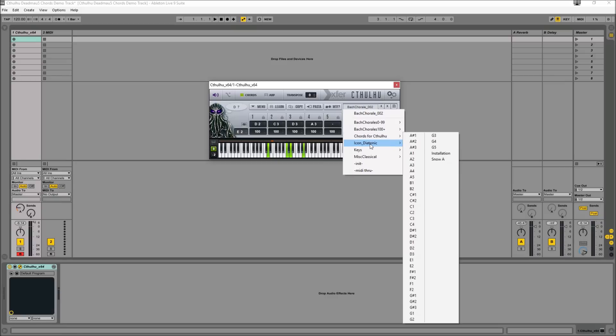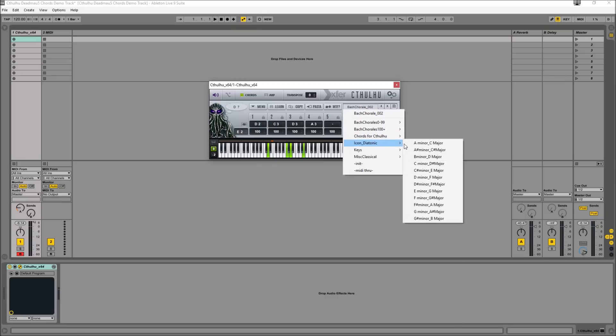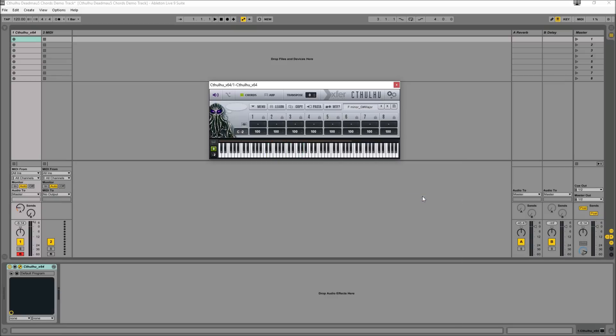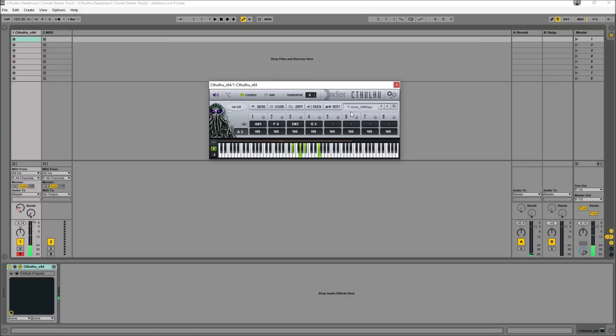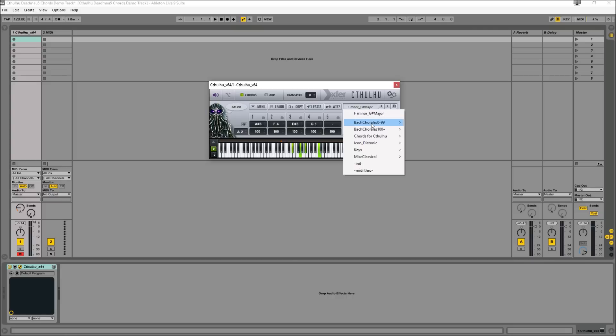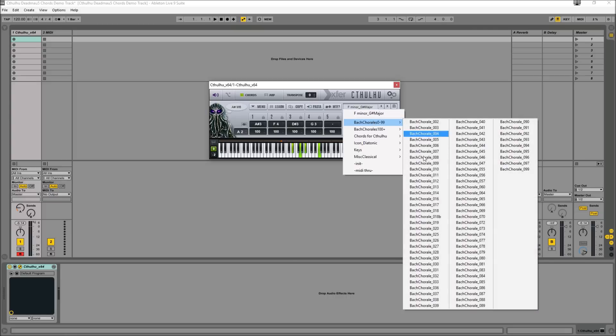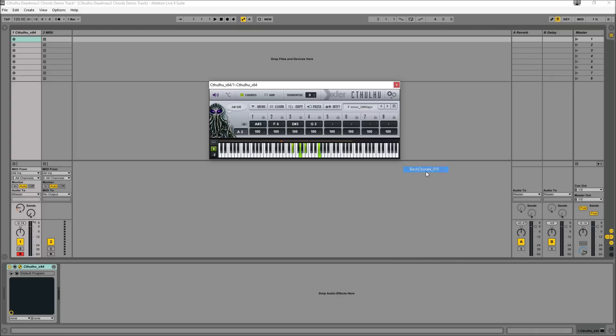So for example, if we select F minor, G sharp major, all of the chords that we play here are going to be within that key. Whereas if we select a Bach chorale, a lot of the time it's actually going to modulate key quite a lot.